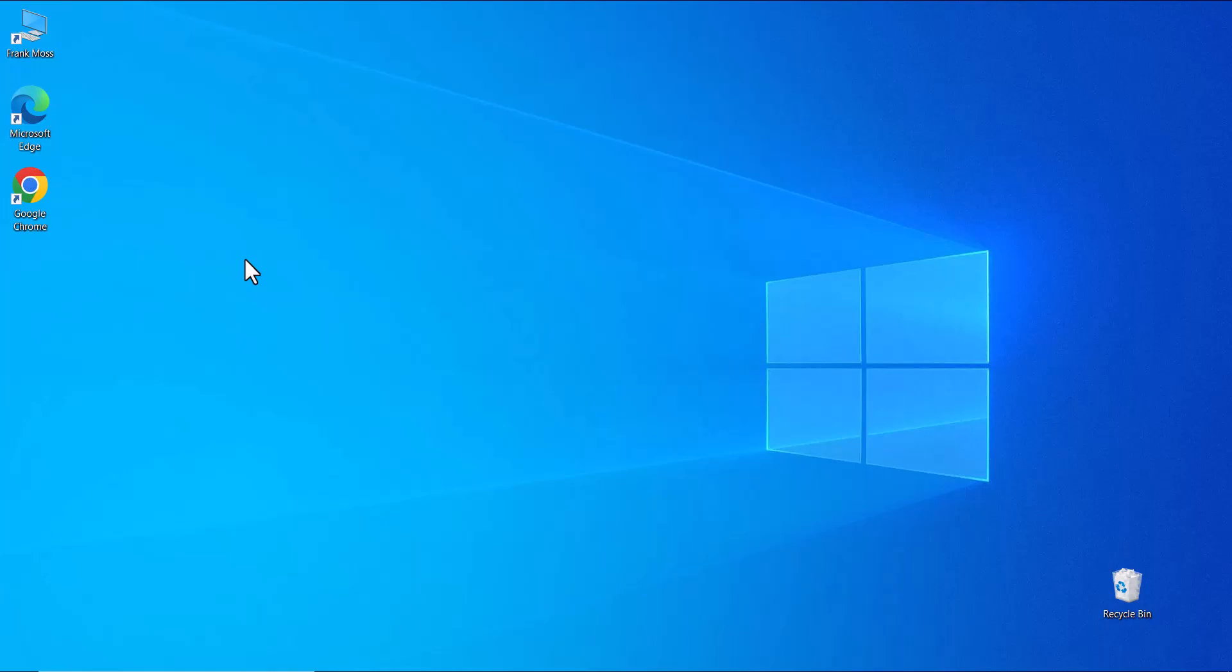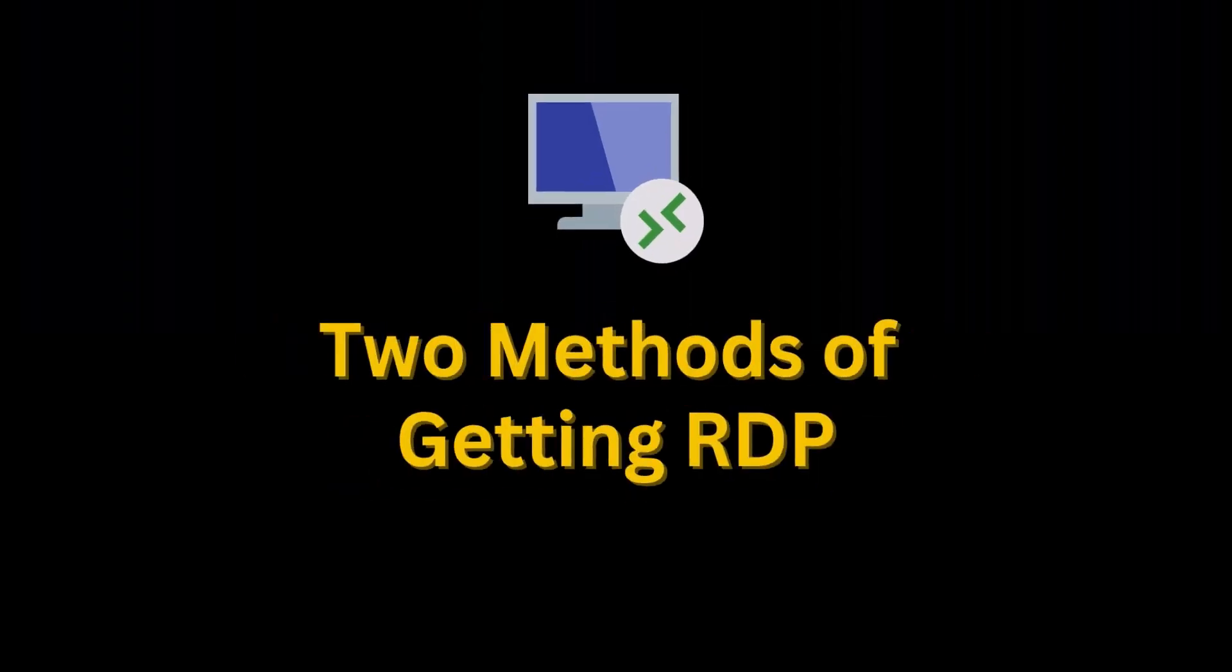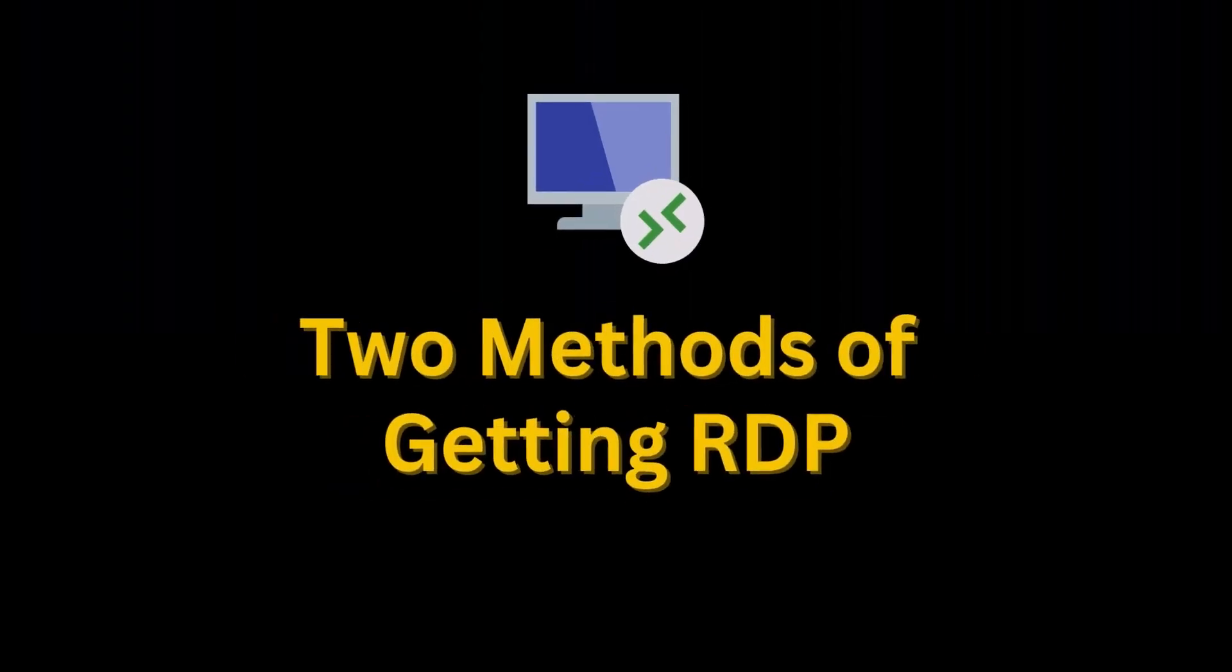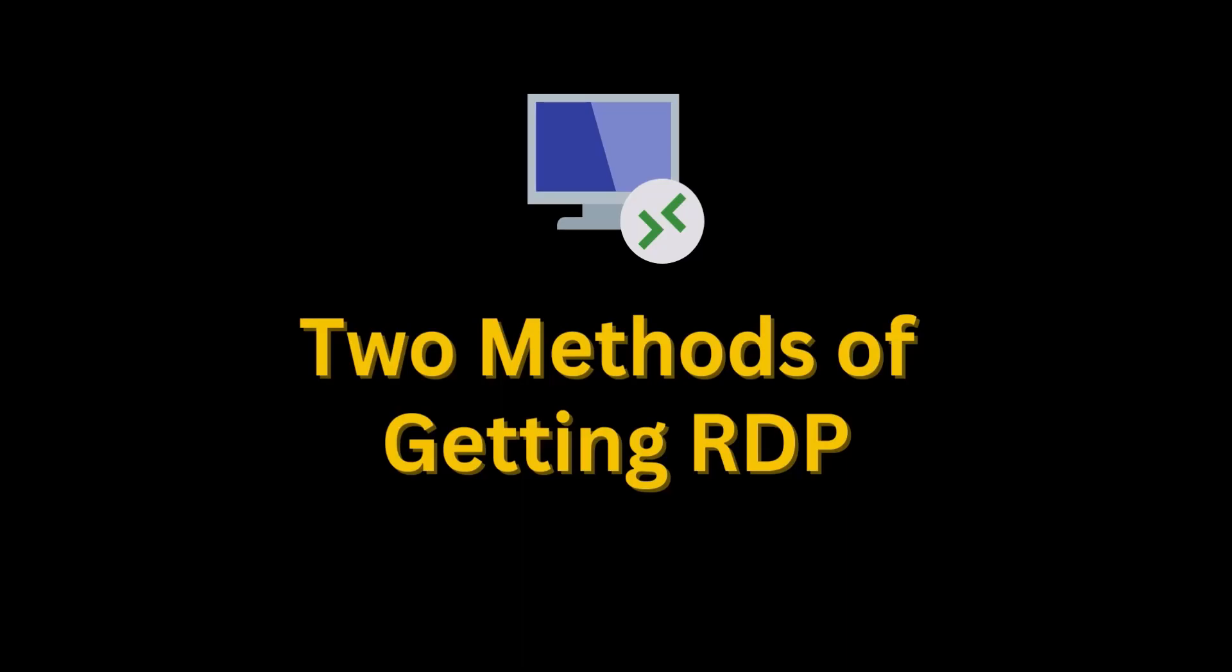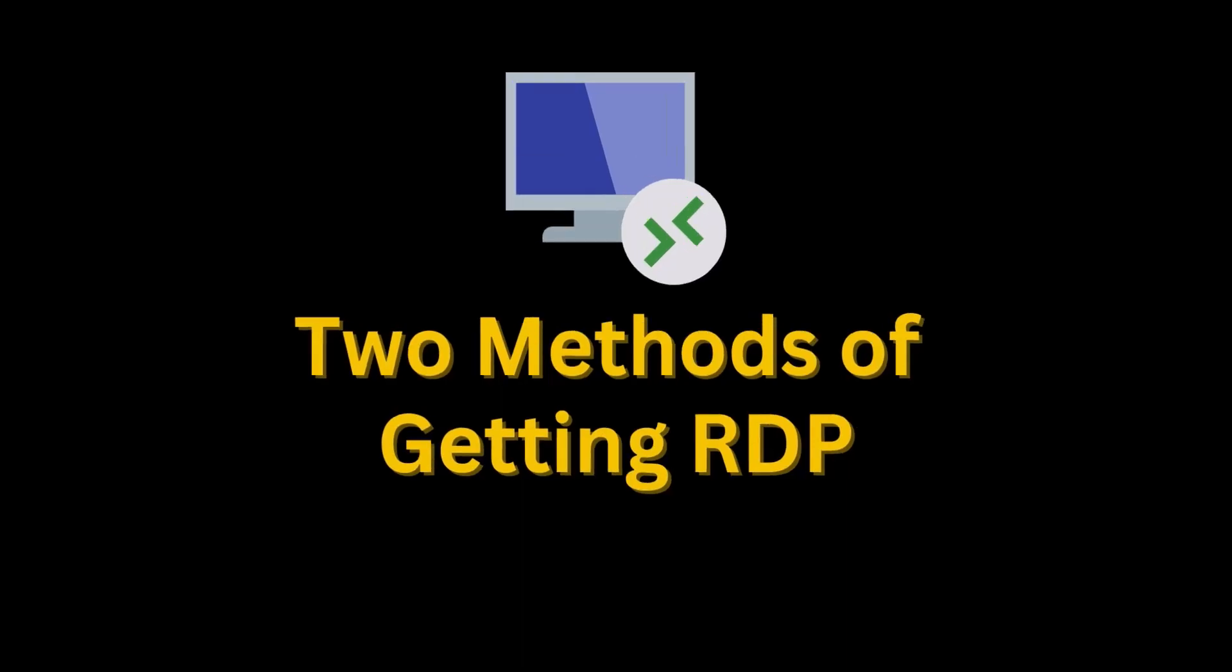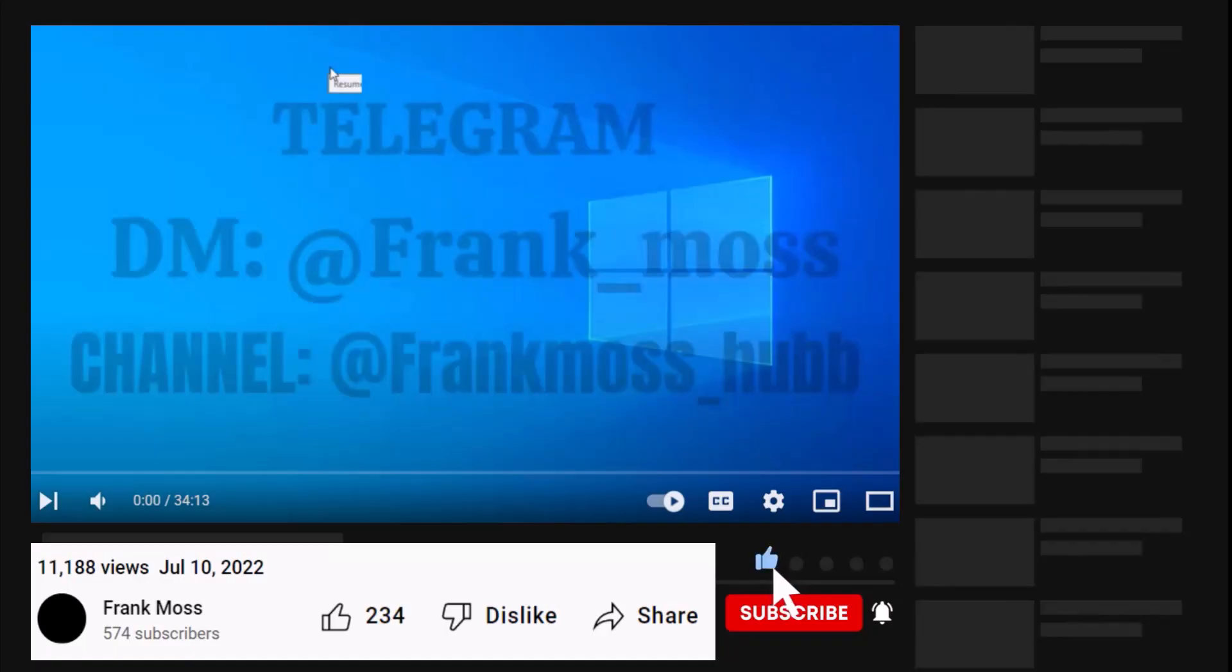In this video, I'm going to teach you two methods of getting RDP. Without wasting much time, let's get into it. But make sure to subscribe and give me a like after enjoying this video.